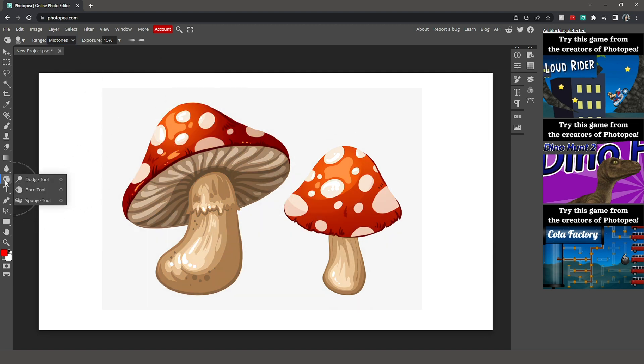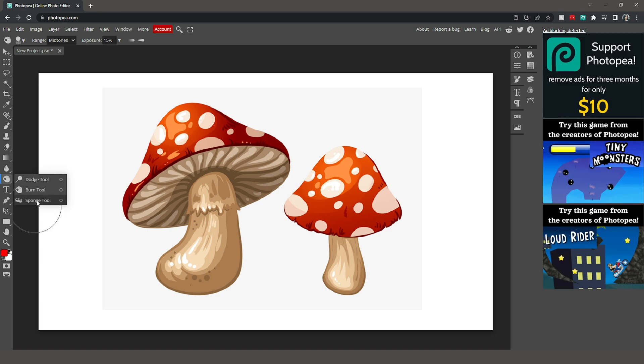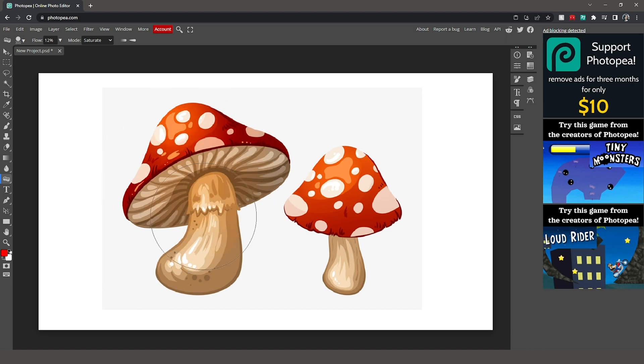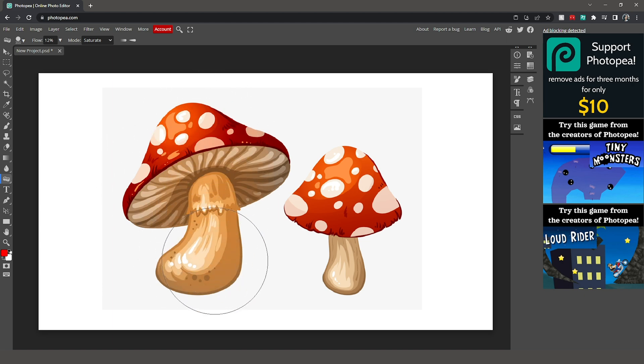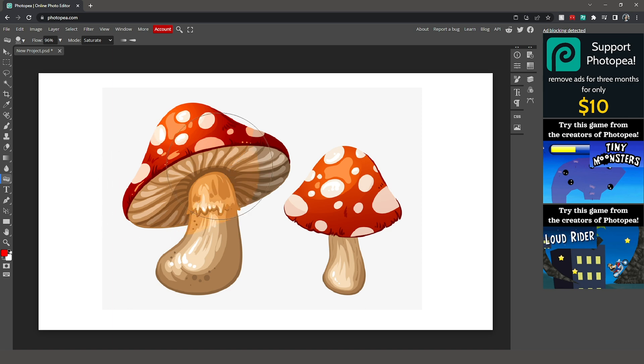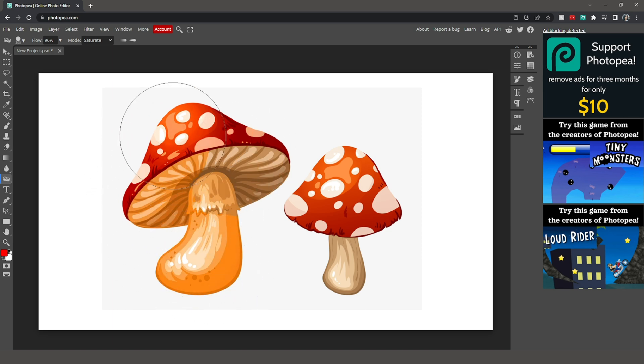And lastly, we have a sponge tool. So the sponge tool has to do with the saturation of your image. If I use this right now, we can see that it really made our colors pop. And that's what the saturation does. Right now, the flow is at 12, so it wasn't very saturated. If I put it at 96, we can tell that it makes a very drastic difference in the saturation of our color here.